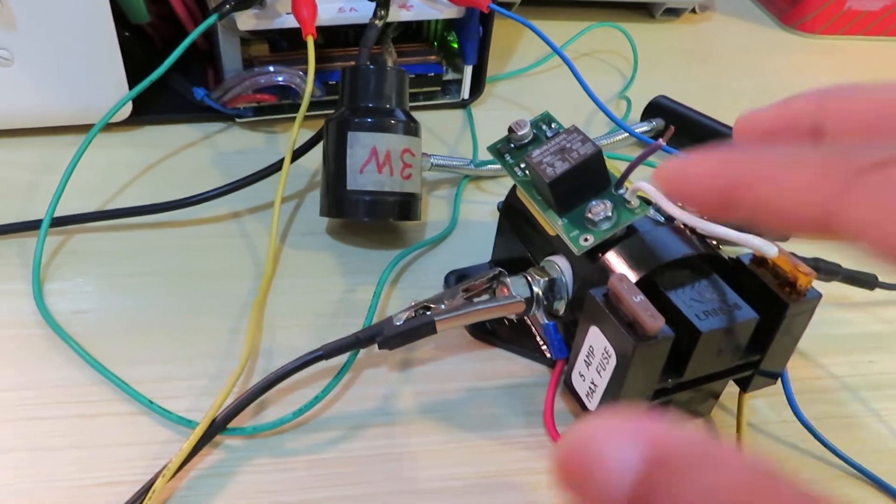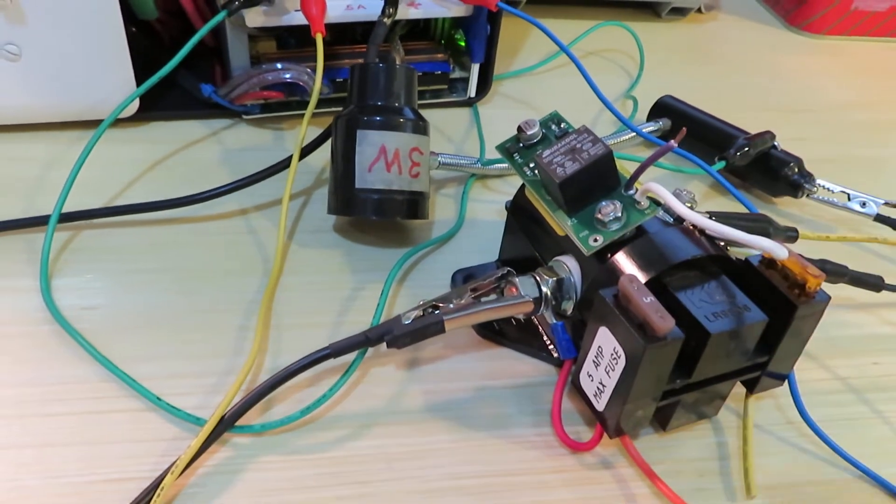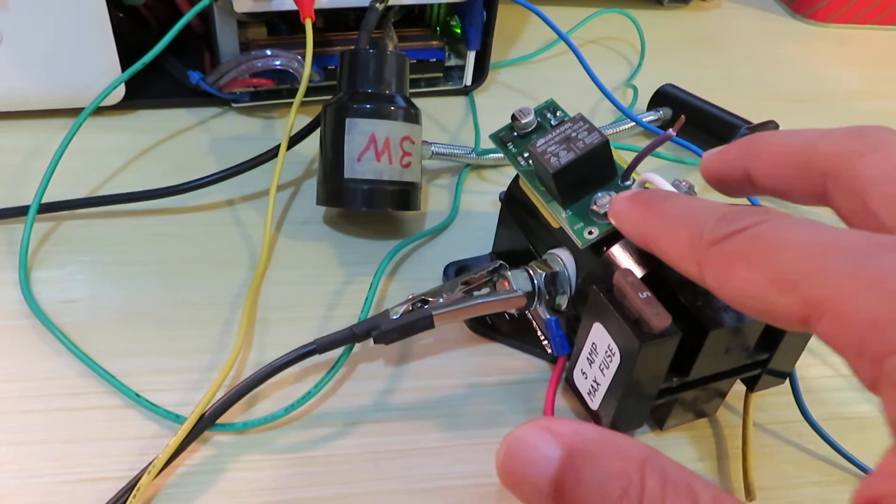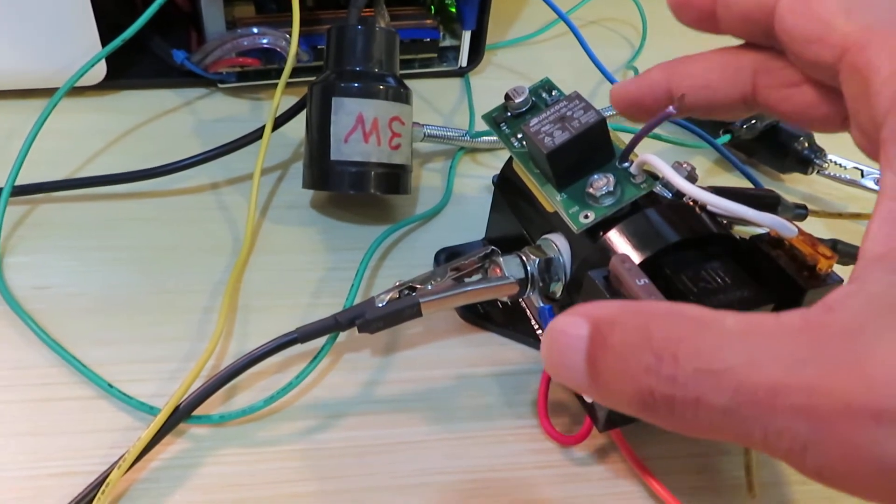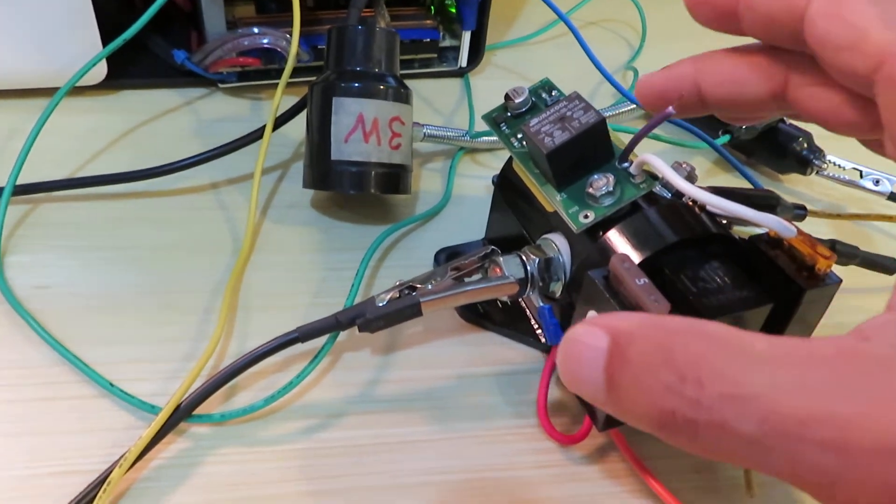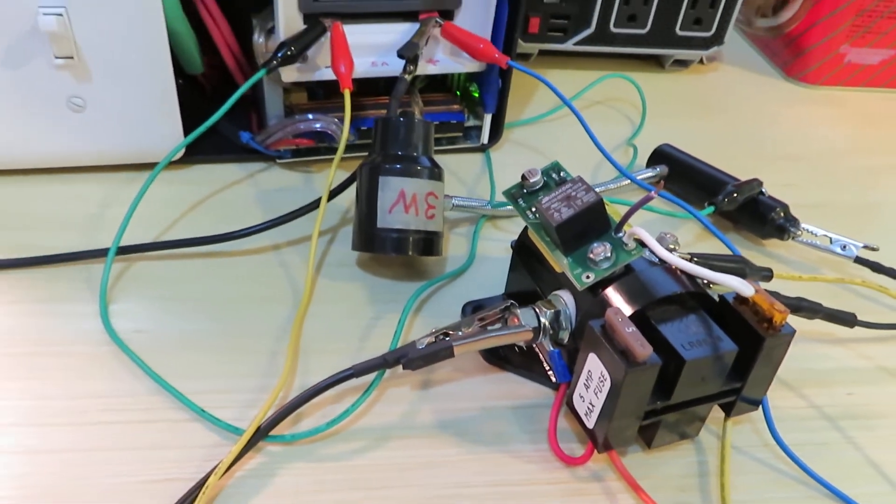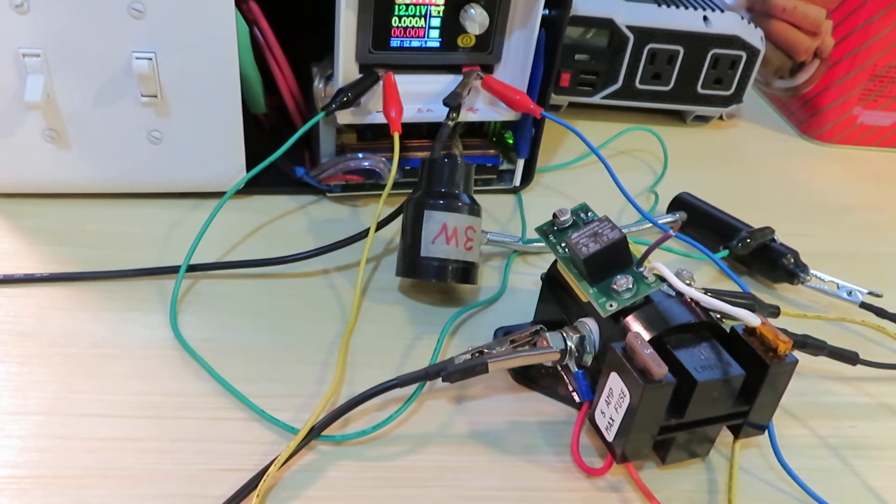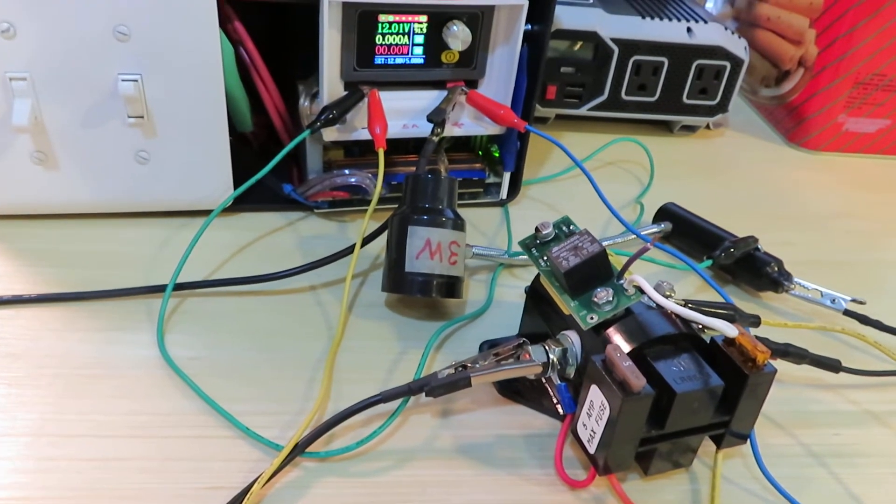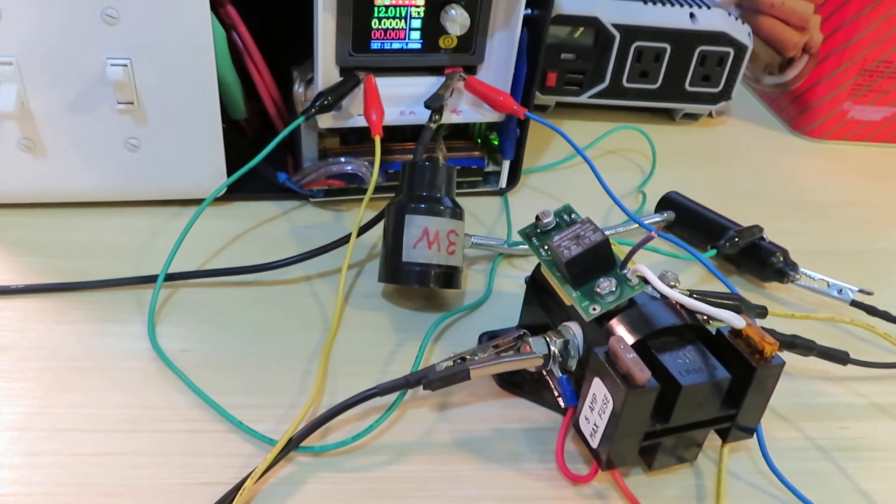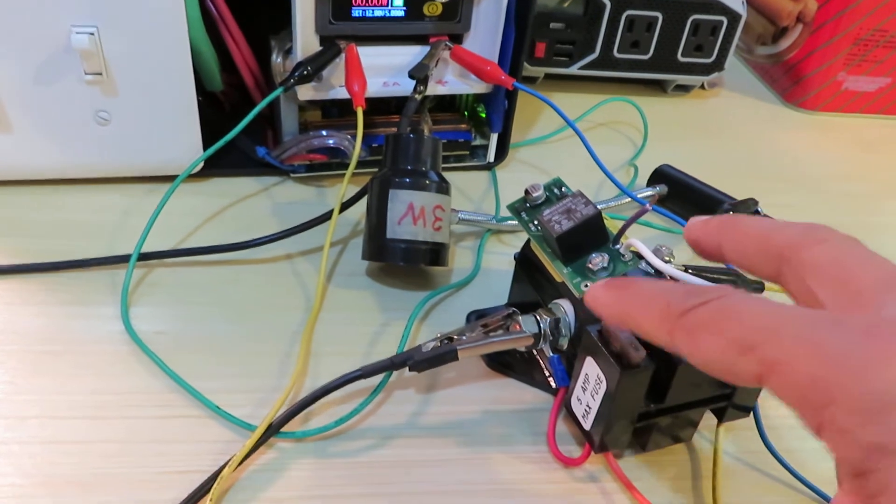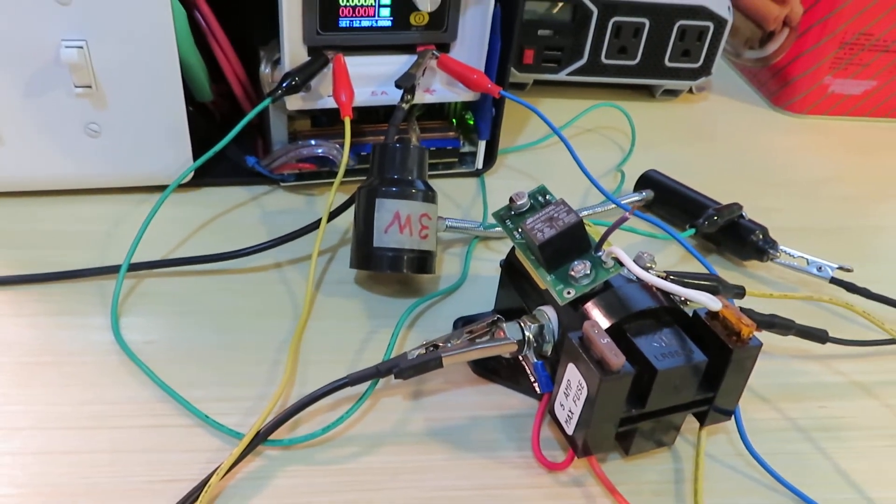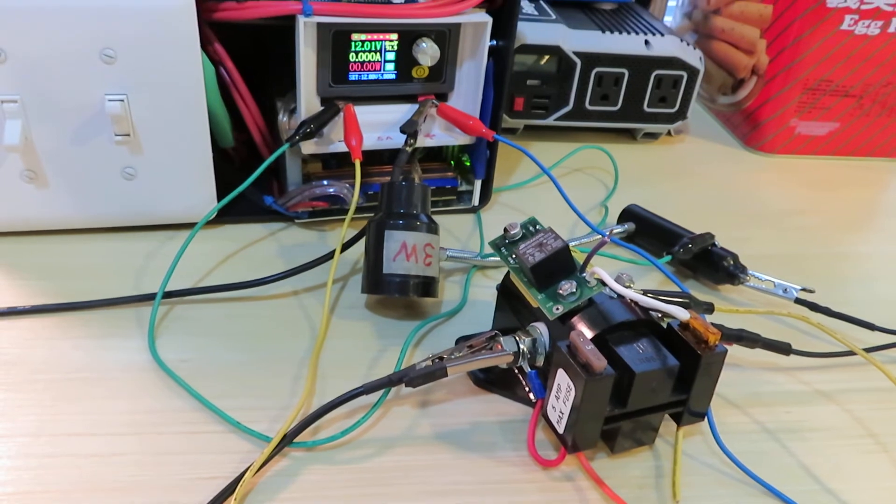But reversing the polarity might have fixed whatever happened inside this relay, and now it's working again. I really don't know what caused the problem or what fixed it. Maybe reversing the polarity at least once fixed the problem. Anyway, this is the result.